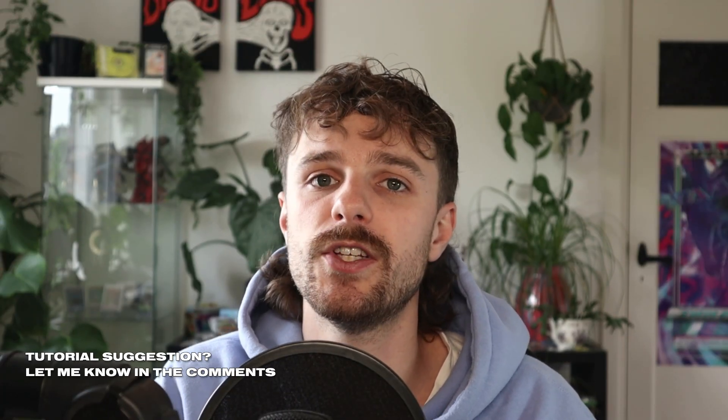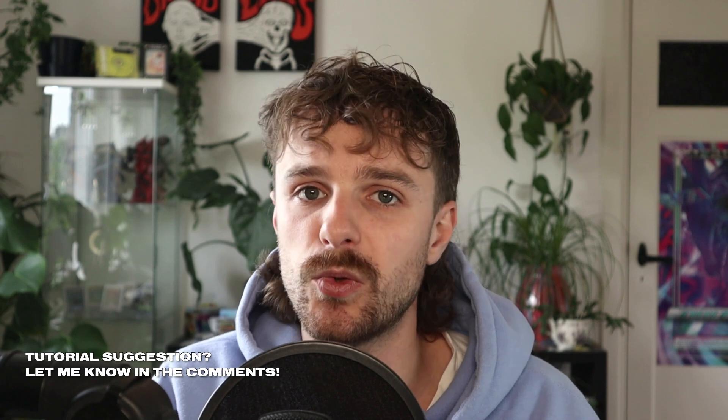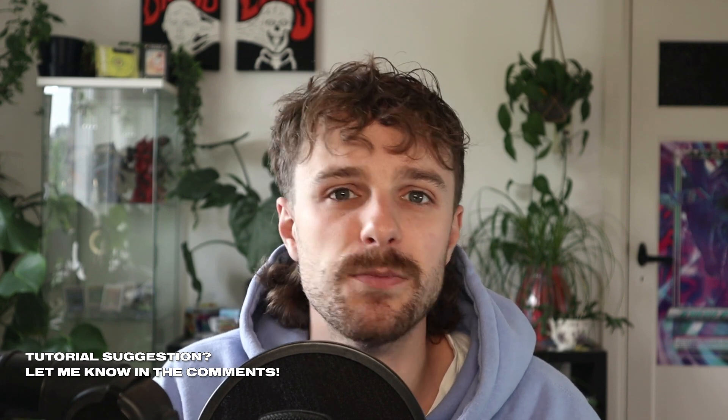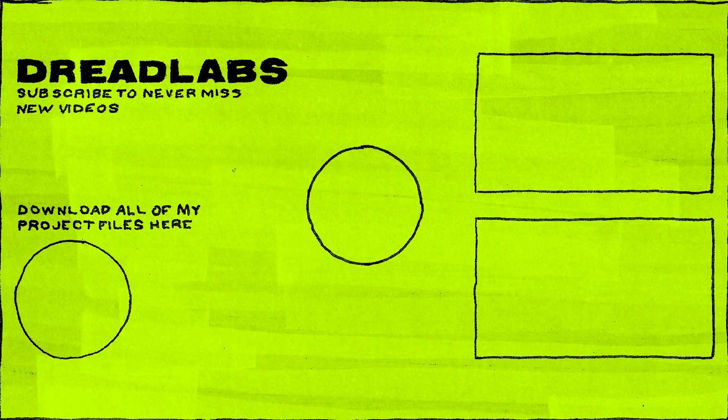If you have any questions feel free to leave them down below in the comments or join us on Discord and send a screenshot if you have any specific questions. Don't forget to leave a like on this video and subscribe to the channel if you don't want to miss future videos. And with all of that being said this is Tom from Dreadlabs tuning out. Thank you so much for watching and I'll see you guys in the next one.